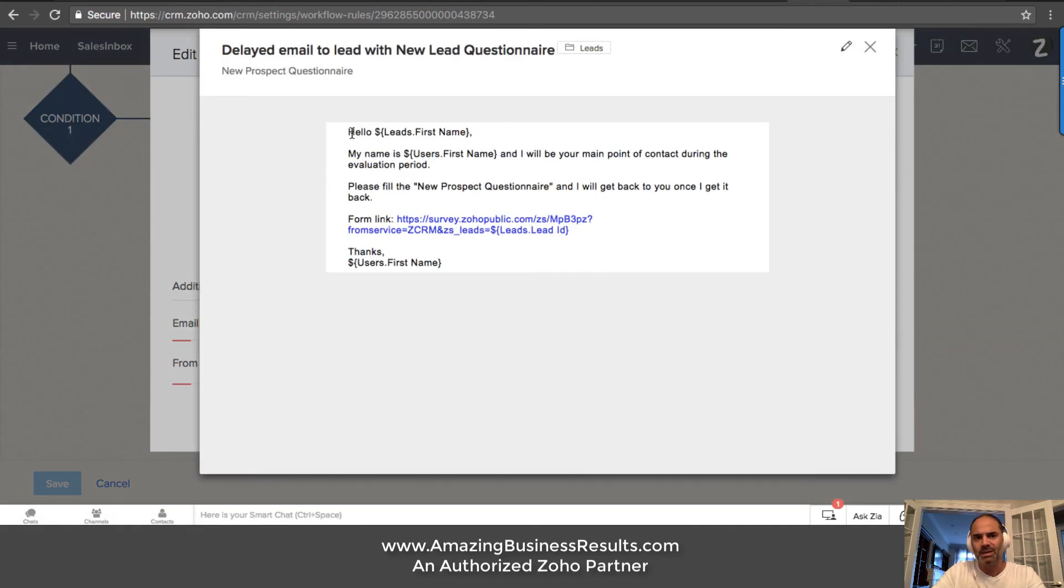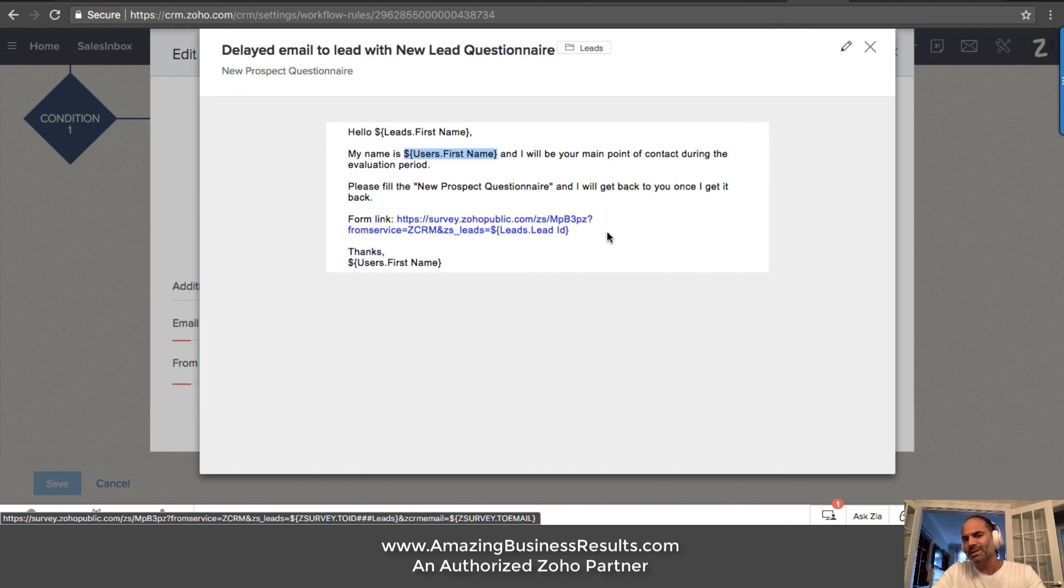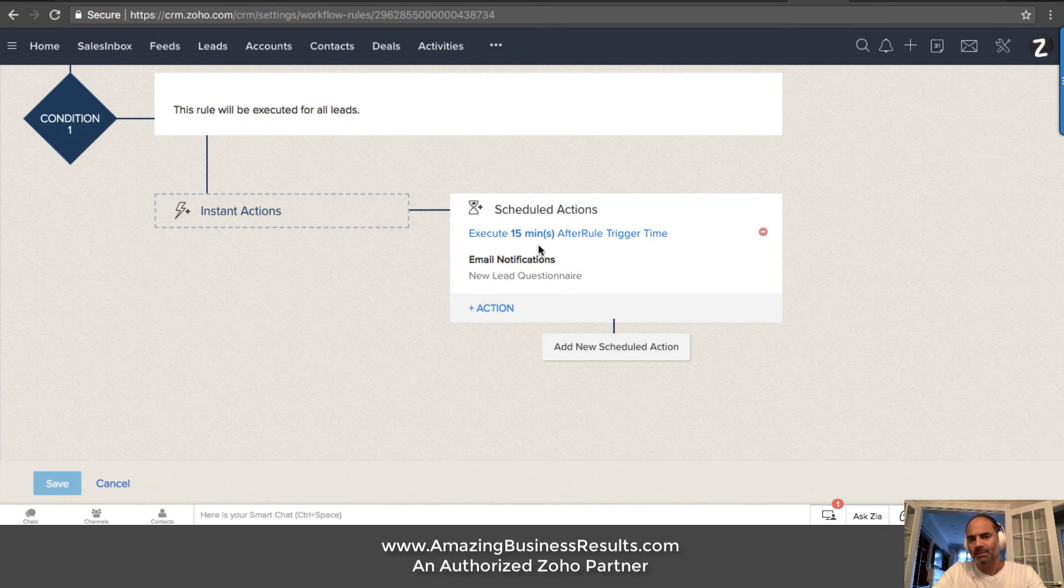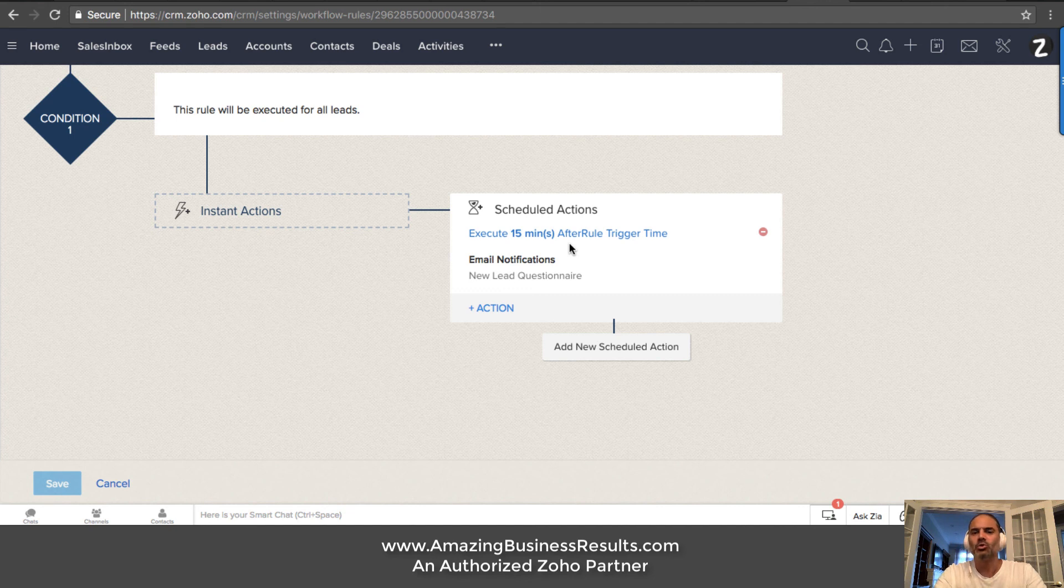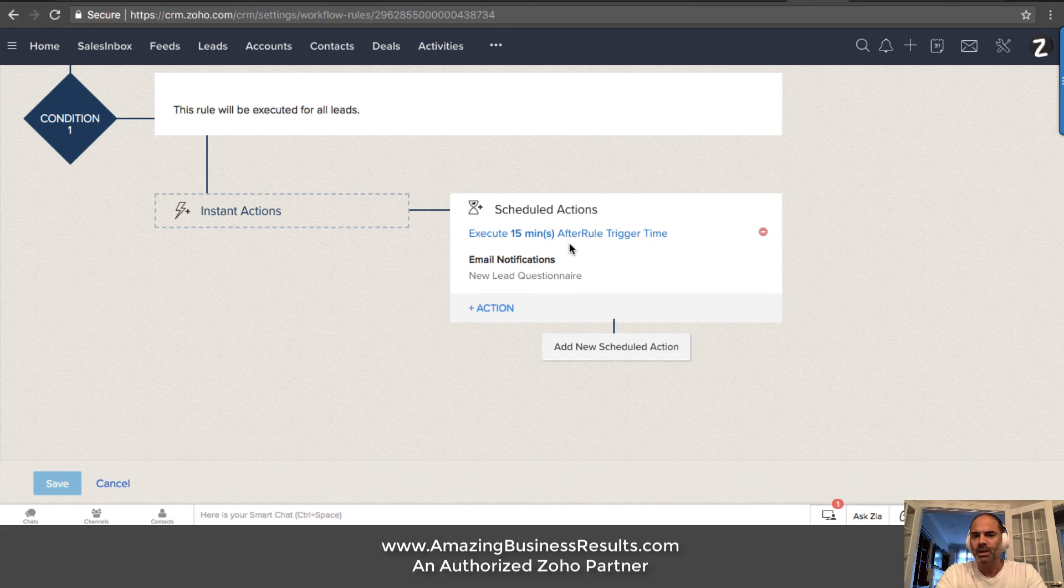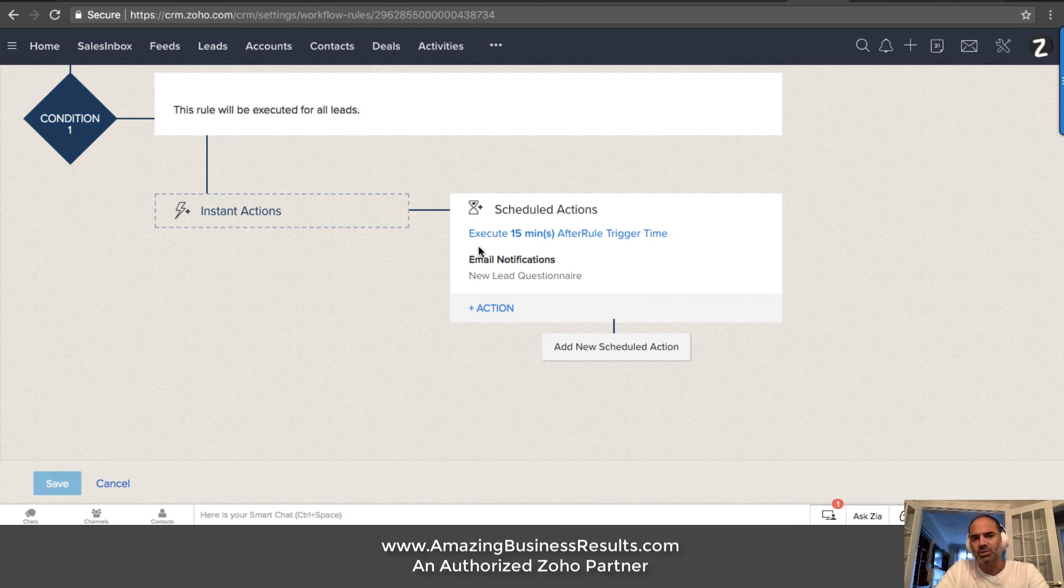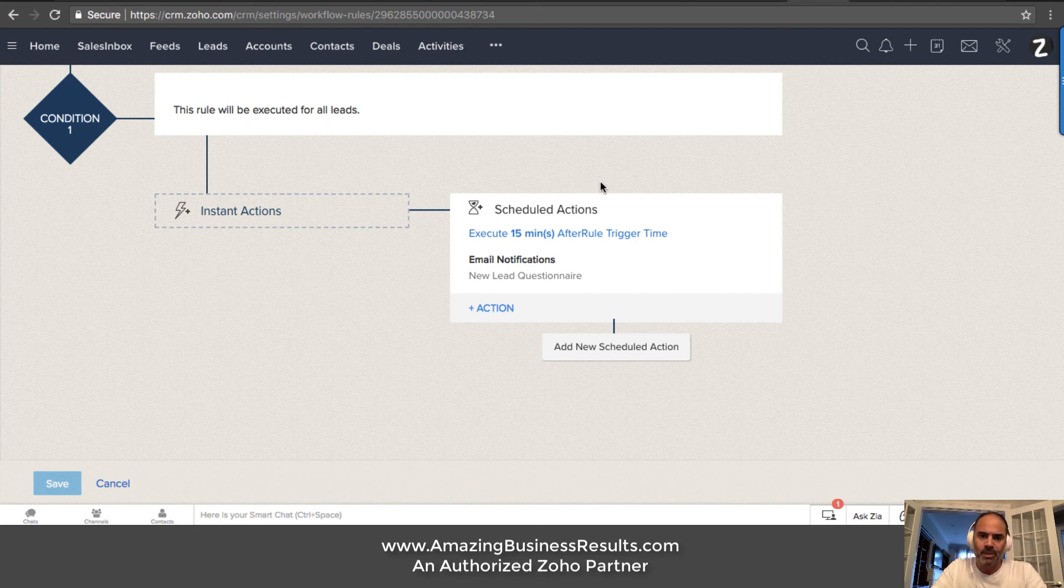The email will look like that. Hello, Bob, my name is Lior because it's pulling the account manager from the CRM and there will be a link to a form. Now, the reason I'm sending the form after 15 minutes and not immediately, it's because if the client will get an email immediately, he will know that this is an autoresponder and he will not treat it as a serious email. If I'm waiting 15 minutes, it will look like a human being got the email, crafted an email and send it back to the client. So I got better conversions using this technique. Try it out. It's actually great feedback.